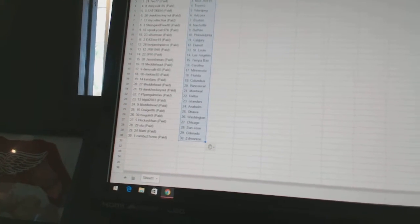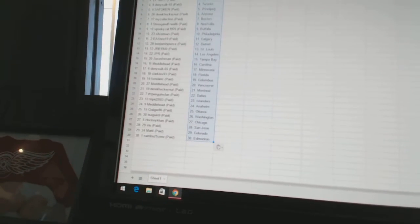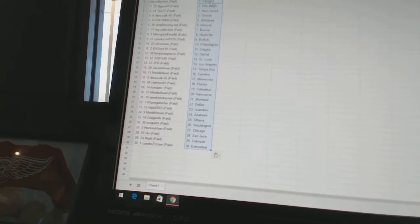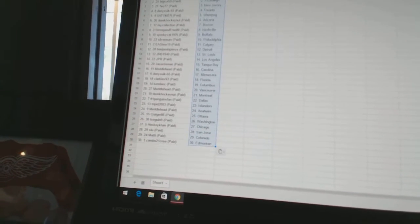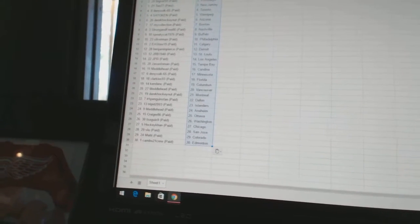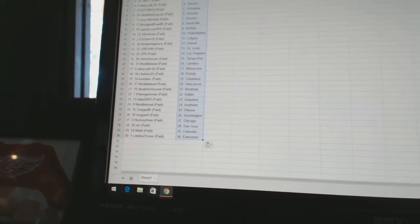Derek Hockenet as Montreal. Number one Penguins fan has Dallas. Trip at 2003 as the Islanders. Metalhead as Anaheim. Craig 86 as Ottawa. Tsega at nine as Washington. HockeyCon as Chicago.